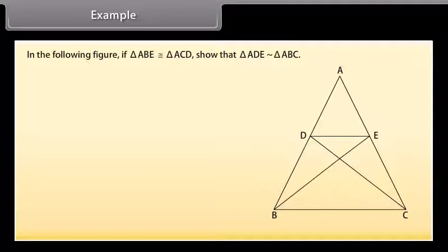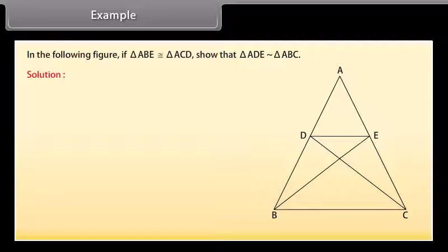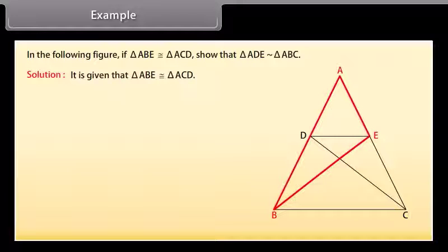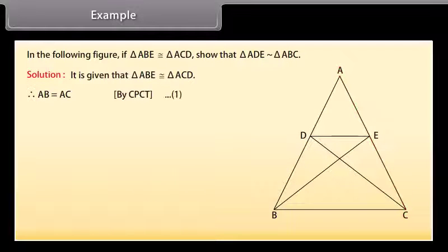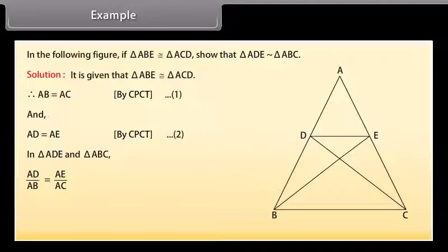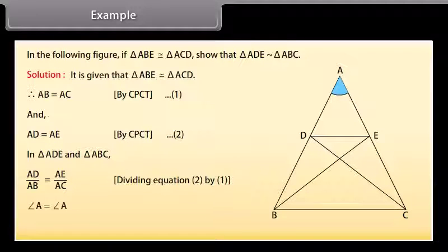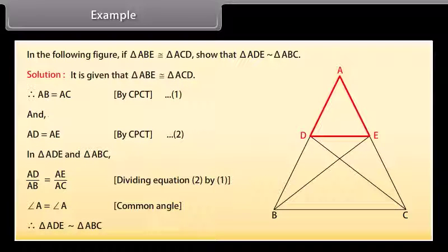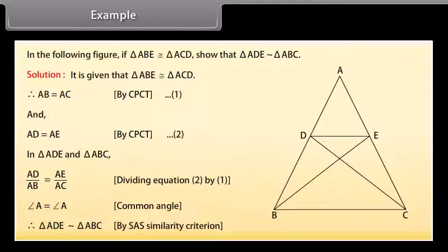Example: In the following figure, if triangle ABE is congruent to triangle ACD, show that triangle ADE is similar to triangle ABC. Solution: Since triangle ABE is congruent to triangle ACD, AB equals AC by CPCT and AD equals AE by CPCT. In triangles ADE and ABC, AD upon AB equals AE upon AC (dividing equation 2 by 1), and angle A equals angle A (common angle). Therefore, triangle ADE is similar to triangle ABC by SAS similarity criterion.